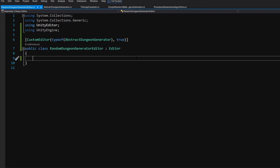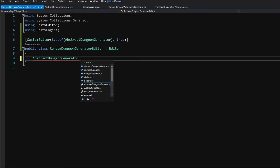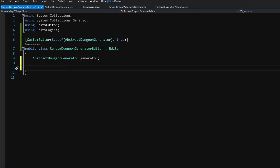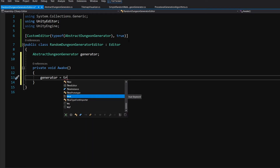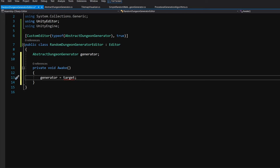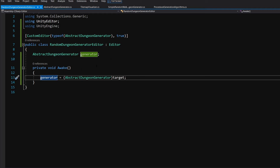We need a reference to AbstractDungeonGenerator, so create a field: AbstractDungeonGenerator generator. Then create an OnEnable method and set generator equal to target — which is the target of this custom inspector — casting it to AbstractDungeonGenerator. Now we have a reference to the generator that our inspector is a custom inspector of.